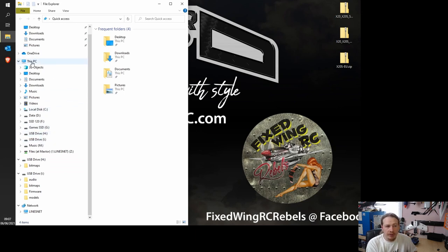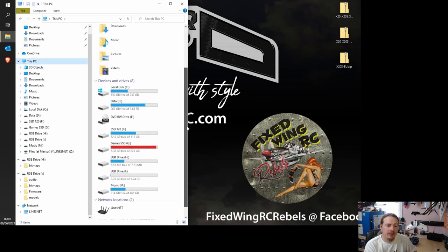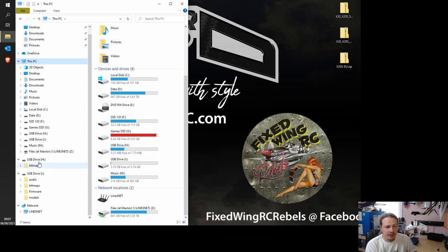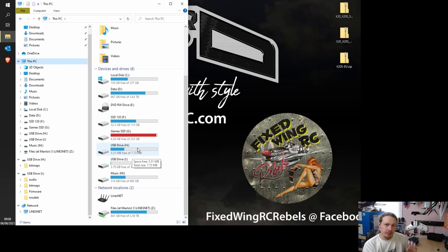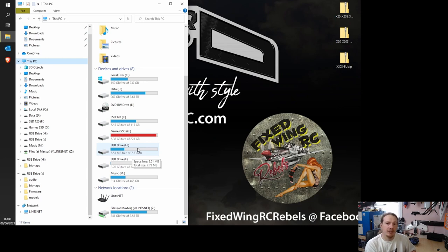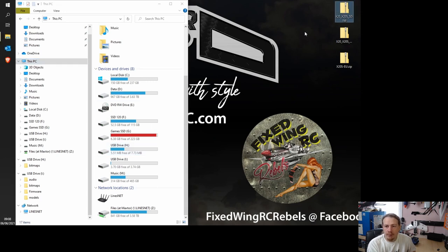But what we're going to do is click on where it says this PC. And the reason we're going to do that is because we need to look at the size of the drives. So this first drive, which on my computer is H, which corresponds with this one, you can see is 7.73 megabytes. So basically you're looking for something that's less than 8 megabytes. And that is the internal flash storage on the transmitter.